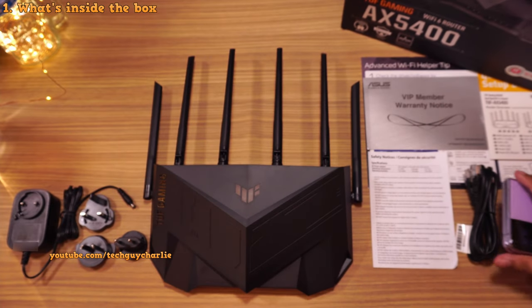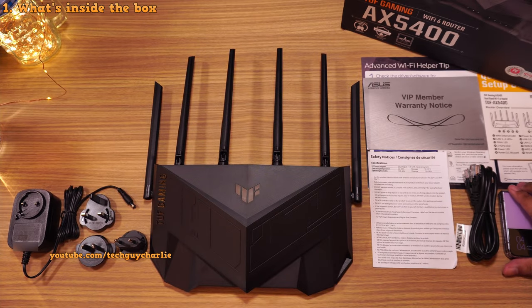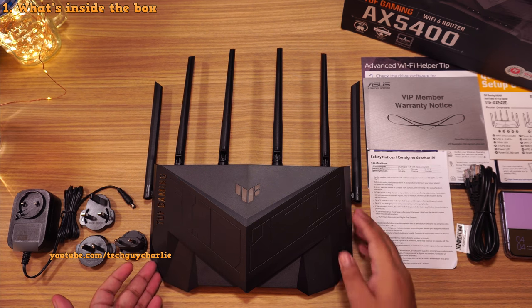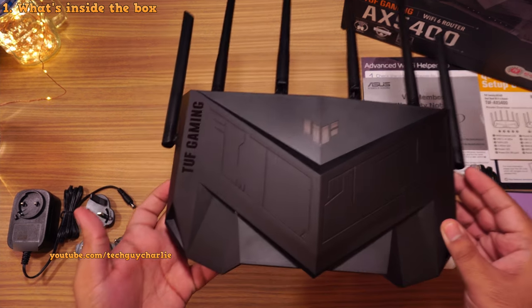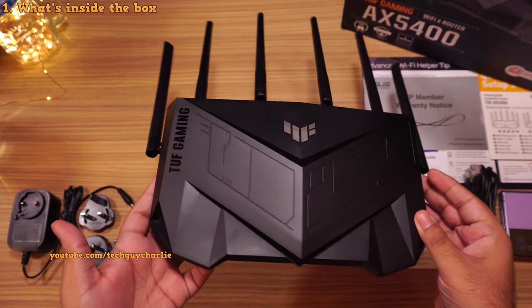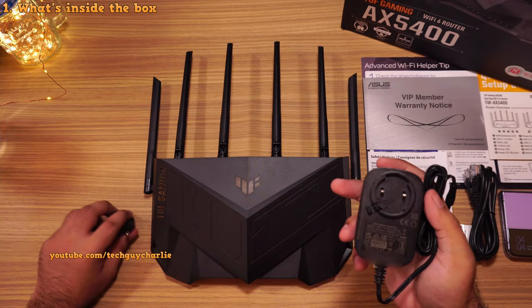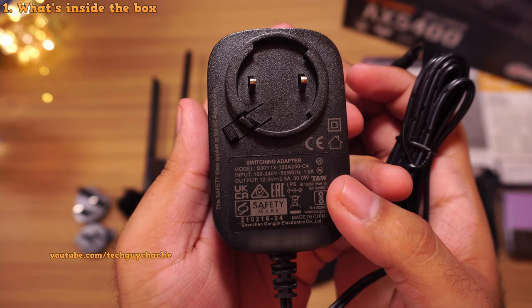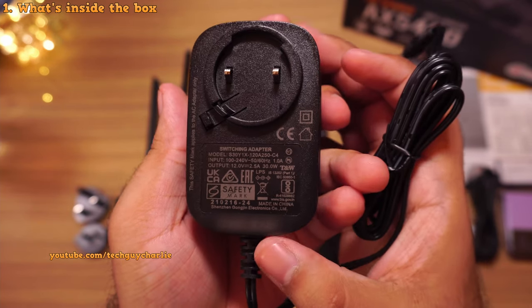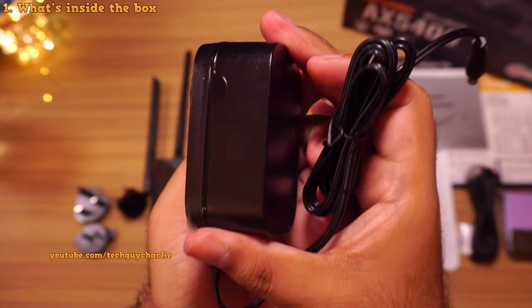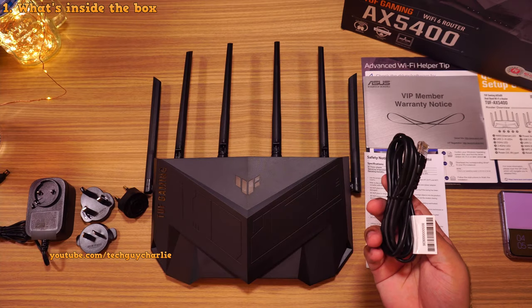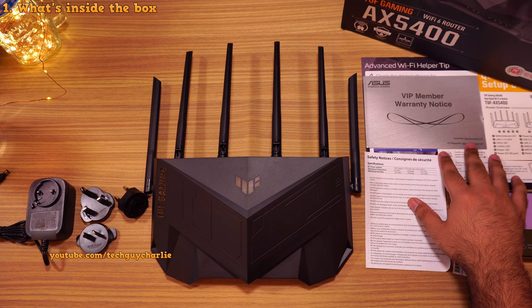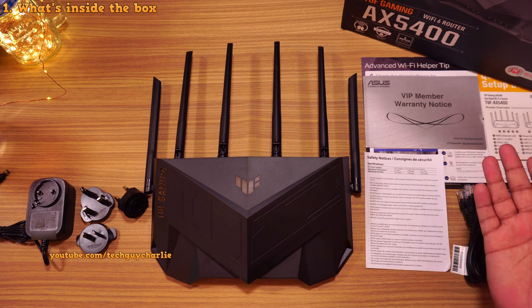So now that we have the router unboxed, let's see what ASUS bundles inside the box. So first off, you've got the router itself. Man, this thing looks like a freaking spaceship. Next you've got the power brick with a couple of adapter pins. If you're wondering, this is a 12V 2.5A 30W adapter. So pretty beefy. Next up is the LAN cable and some additional documentation. And that is pretty much all there is to it.